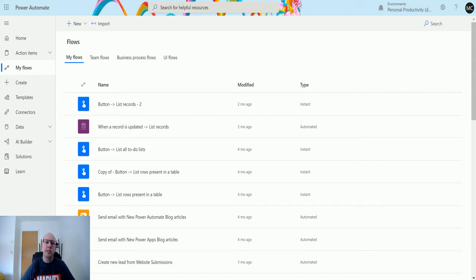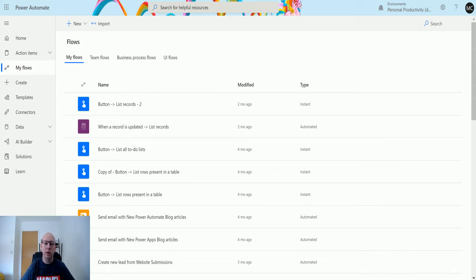So this allows you to select a file and run a flow on demand. You could select any number of files, go to a location in OneDrive, hit the Power Automate button, and you can then do some automation on that. We'll take a look at that today.